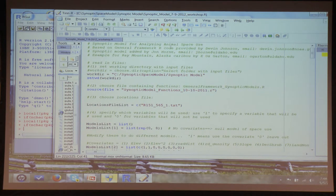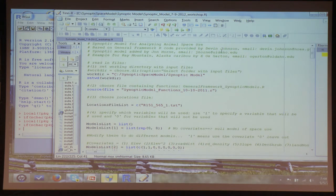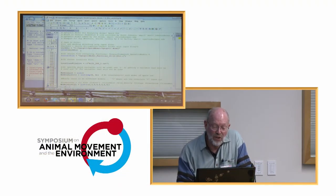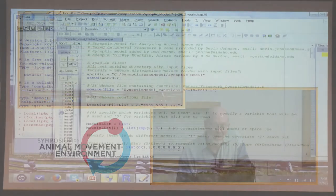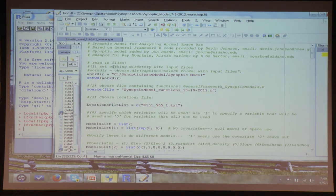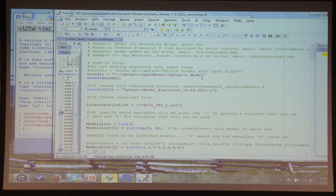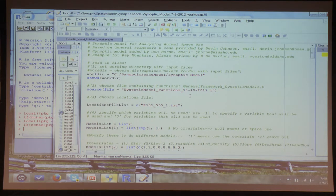In the script, anything with a pound sign is a comment not executed. Comment one says to set the working directory with input files. Comment two says choose the file containing the functions for the general framework — you shouldn't change that. Then it says choose the locations file — you input a set of observed animal locations as a simple text file. You can put multiple files comma-separated to batch a whole series of different animals very simply.